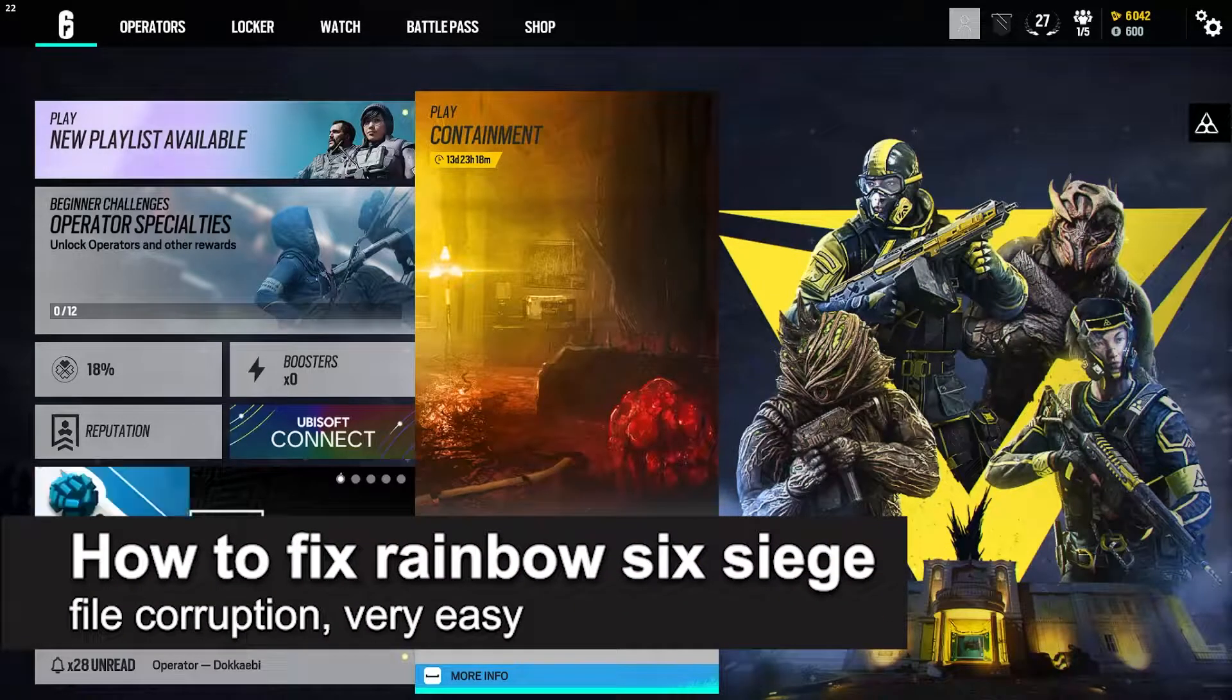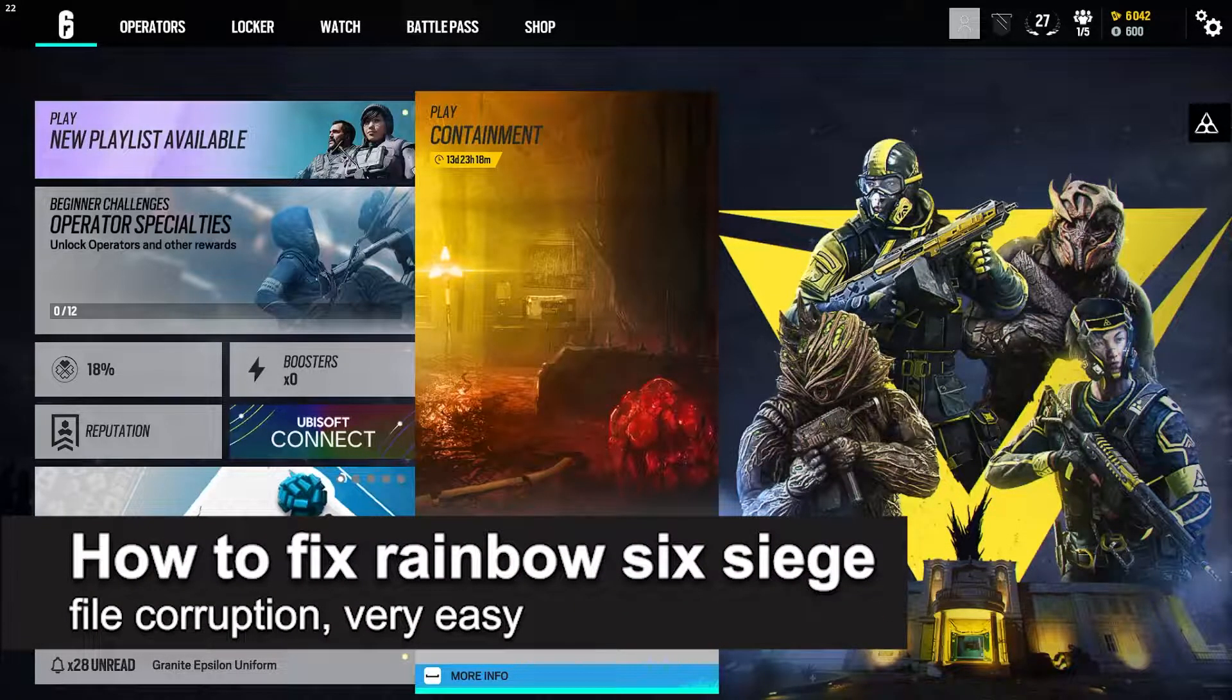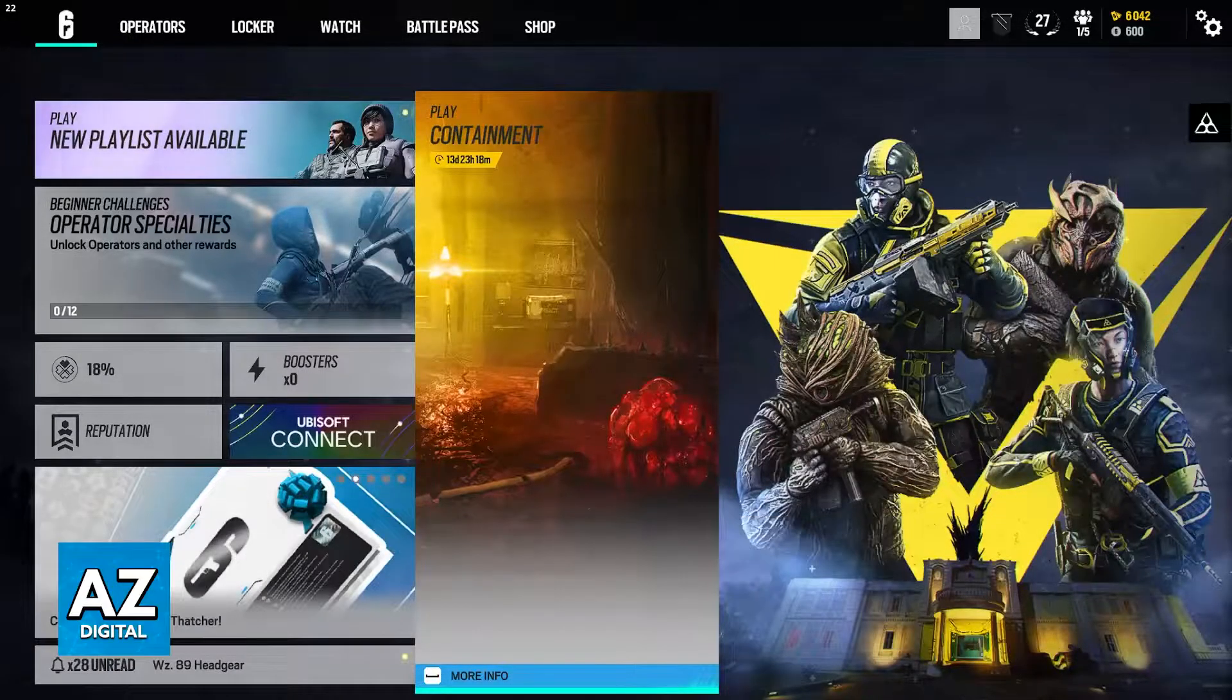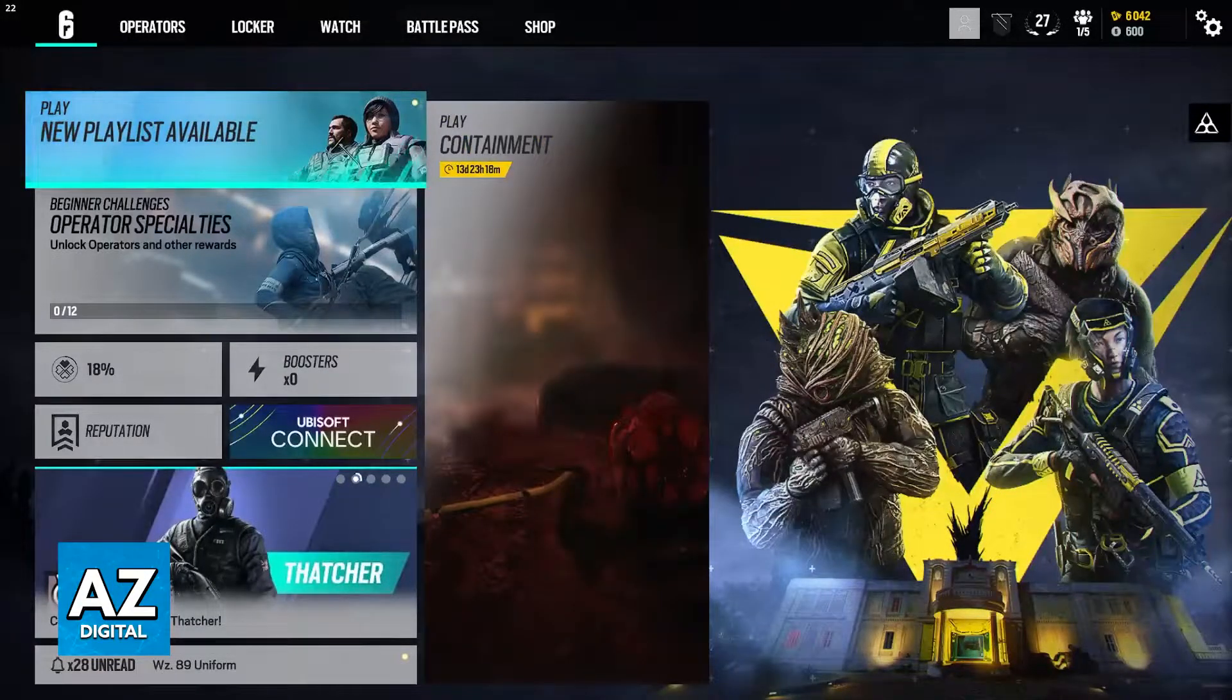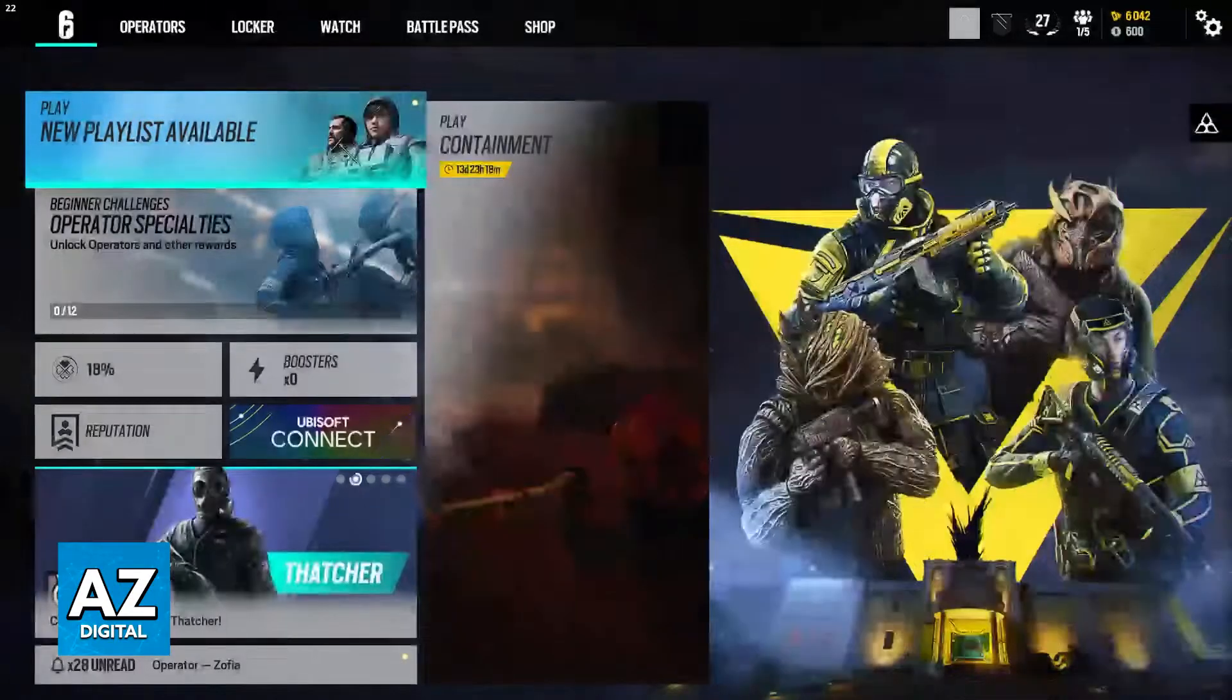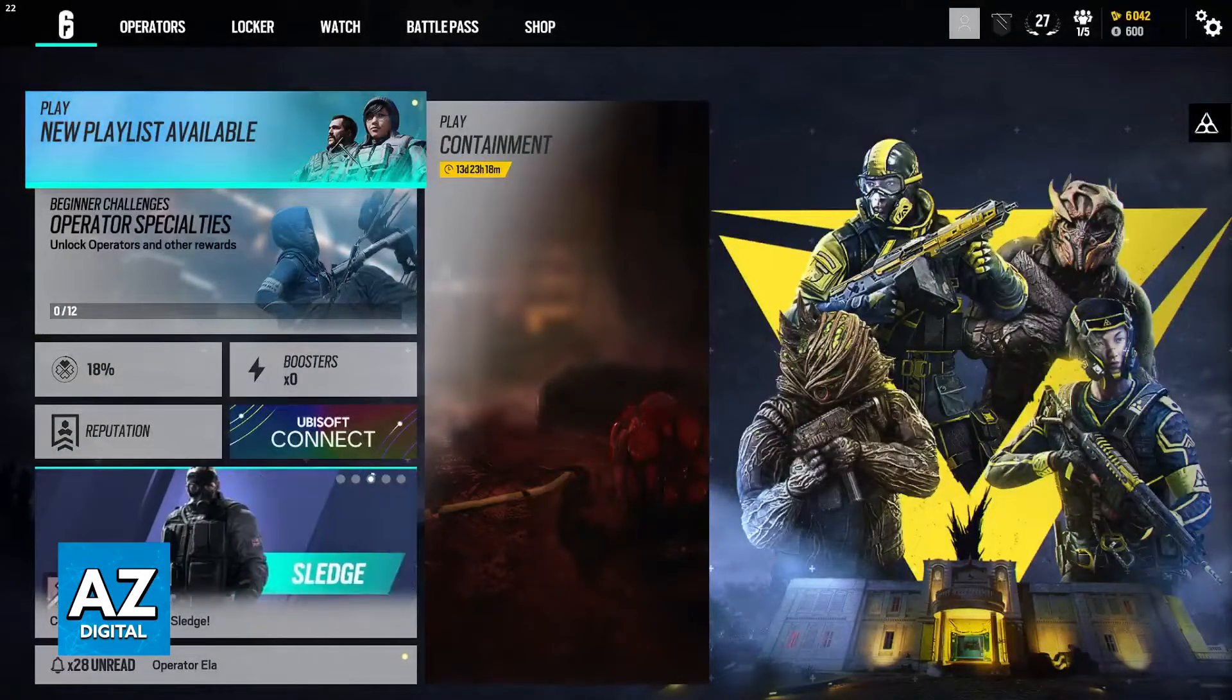In this video, I'm going to teach you how to fix Rainbow Six Siege file corruption. It's a very easy process, so make sure to follow along if you get any issues attributed to files being corrupted on your installation of Rainbow Six Siege.